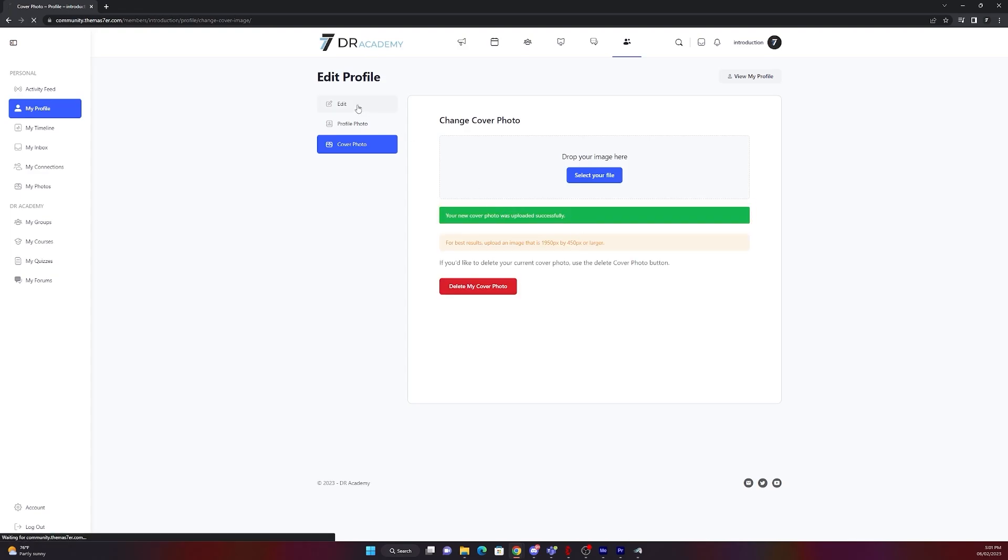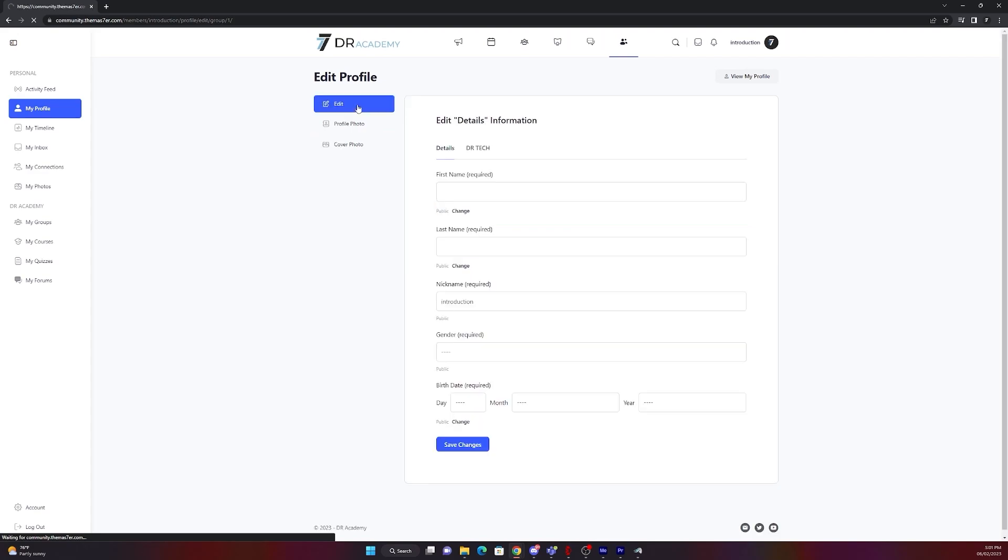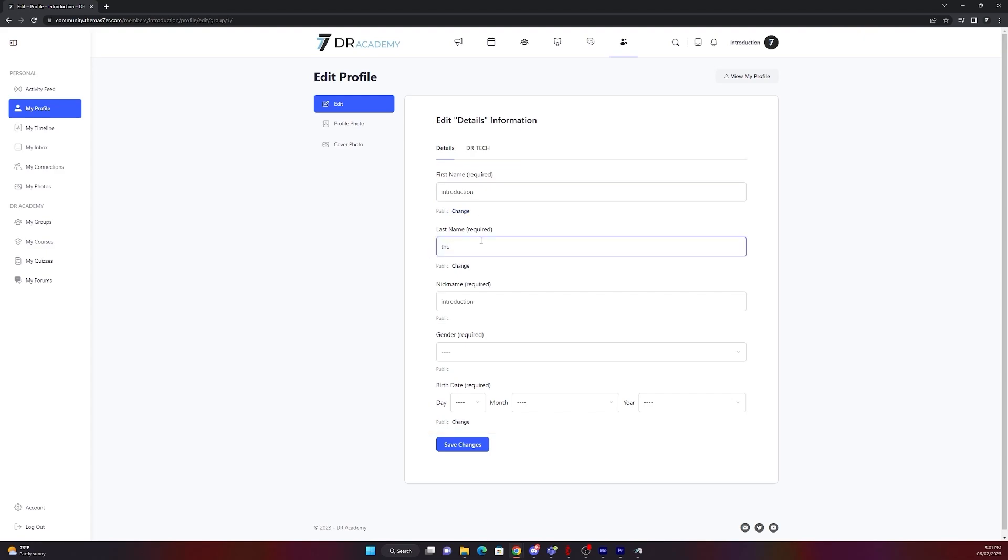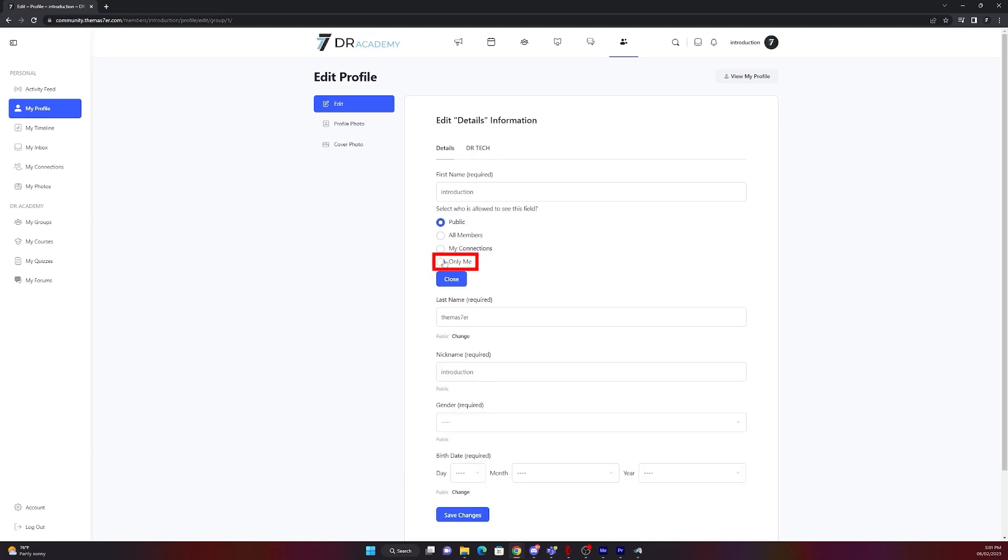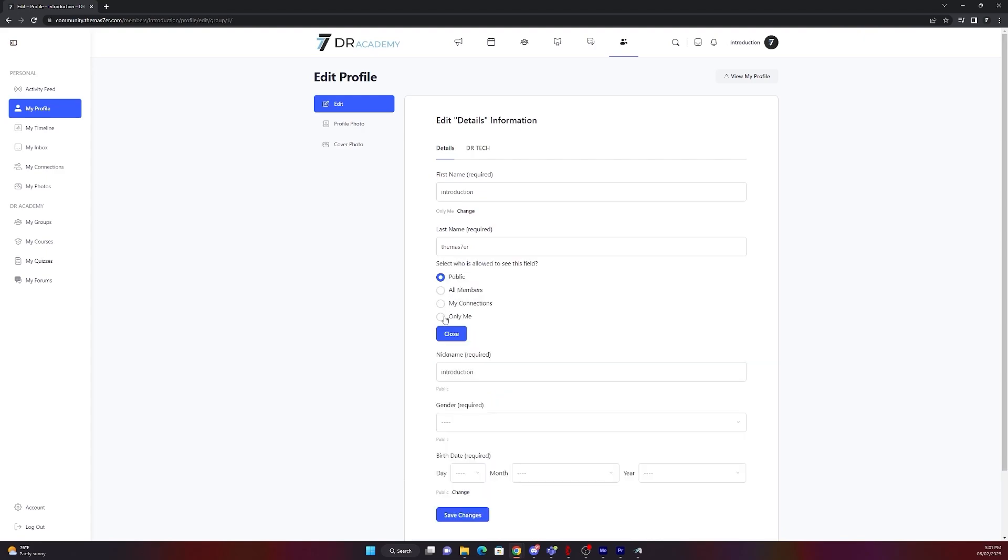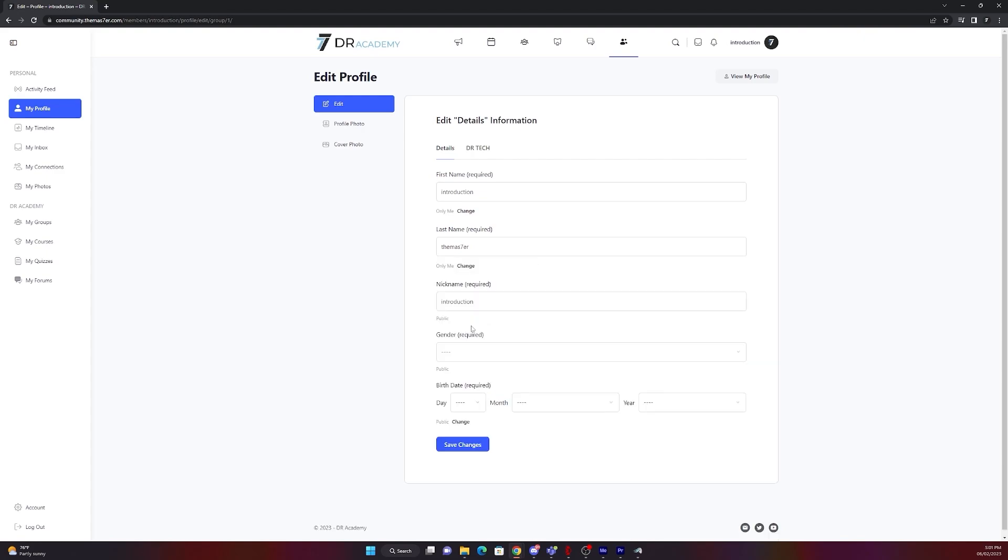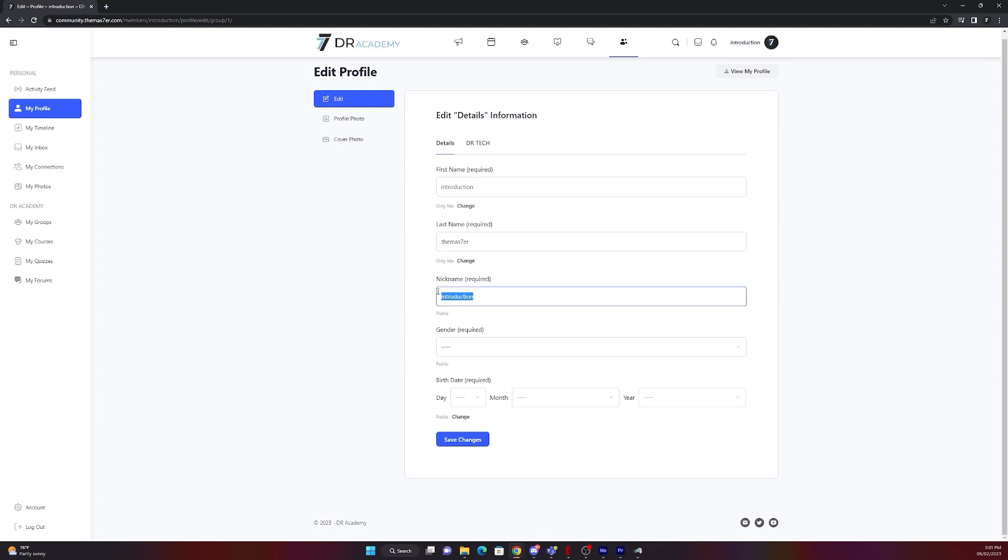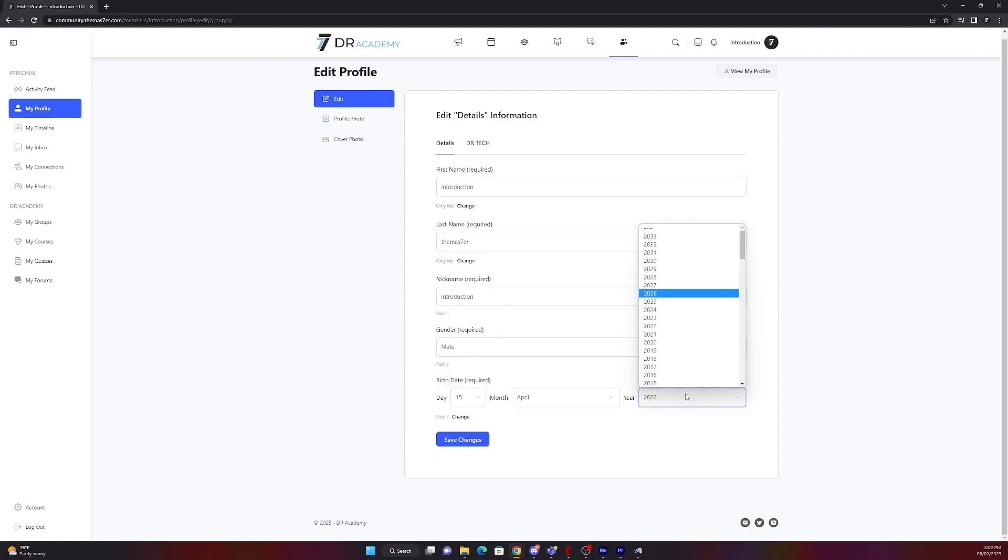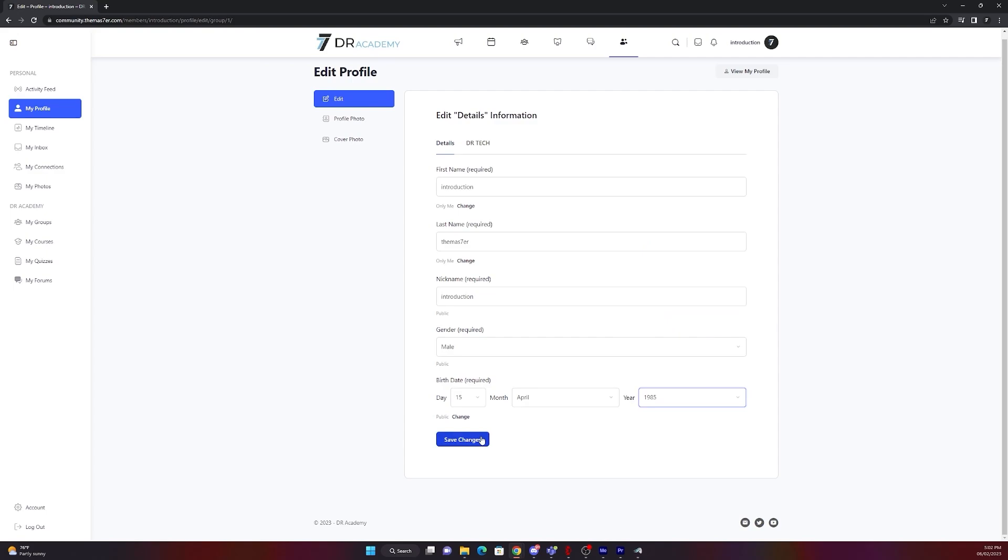Let's edit your profile now by clicking on edit. There you will see the details and the art tag. For example first name, last name, nickname, gender and birth date. Please fill out all of the forms. If you don't want them to be visible, just click change and change to only me so it's just visible for you. As soon as you are done with filling out the forms, you can just press save changes.